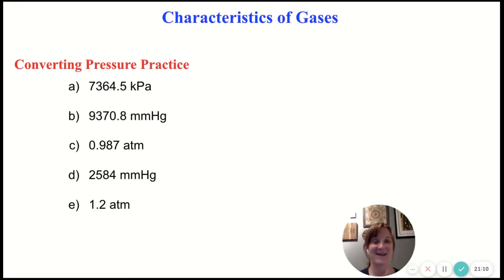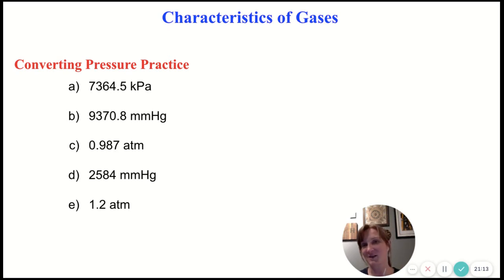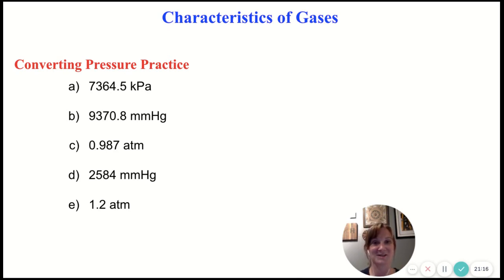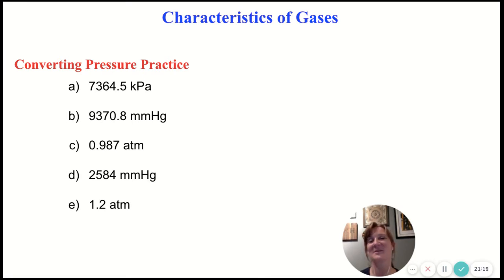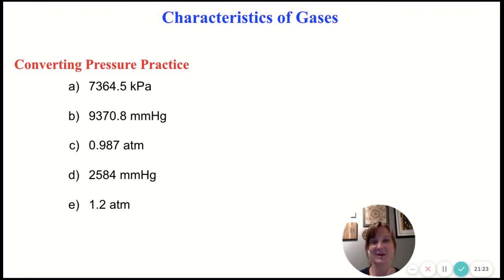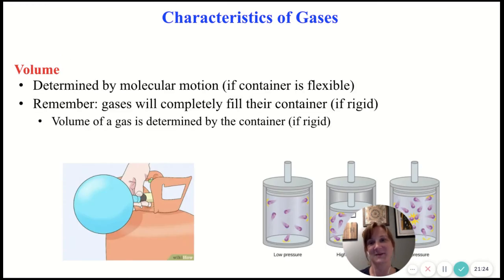Those are the answers. Check your work, circle any that you got wrong or have questions on, and bring those questions to class. We want to be able to convert between our different units of pressure pretty seamlessly.